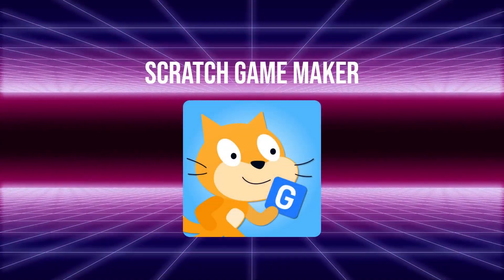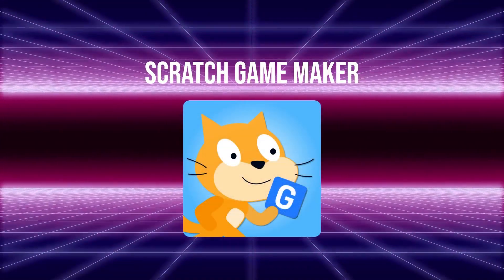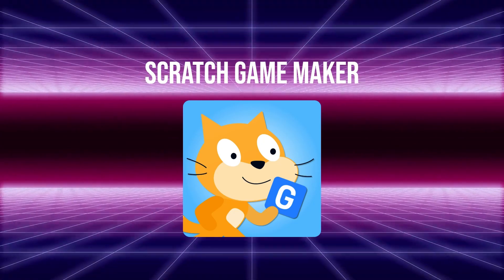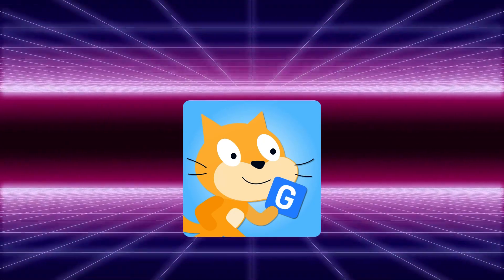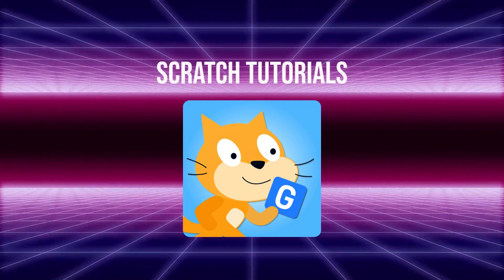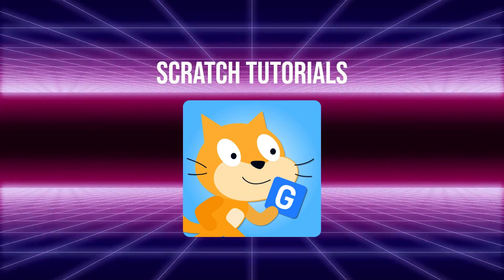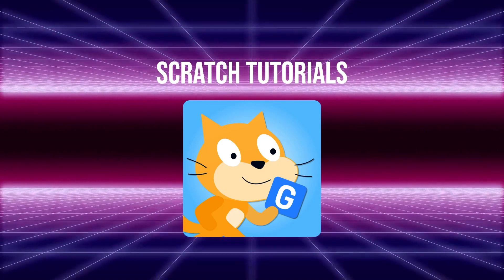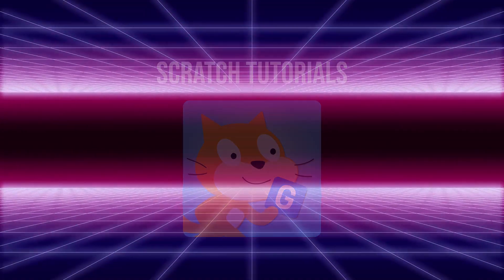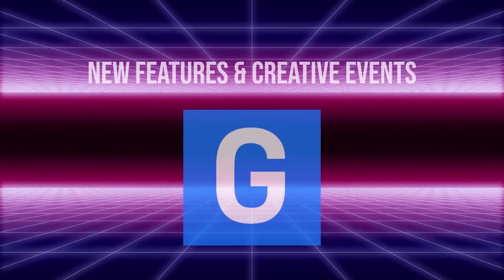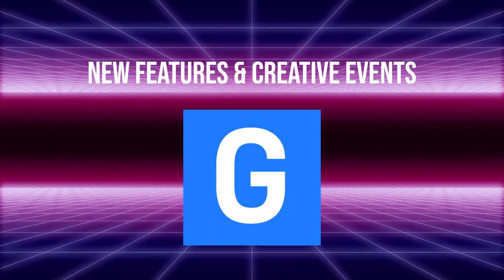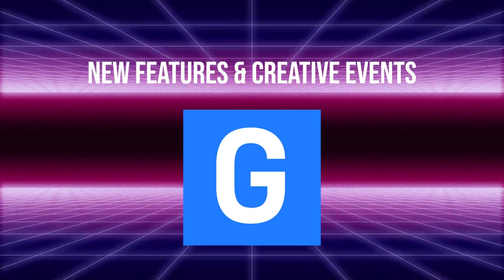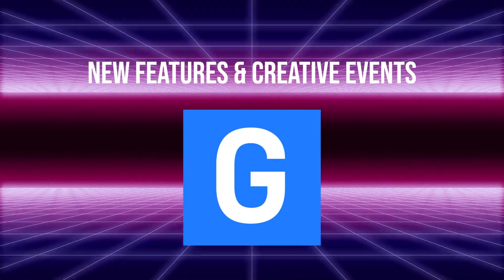Starting from this week, we will create a new channel called Scratch Game Maker. From now on, tutorial content will be updated on that channel. If you want to see more tutorials, be sure to subscribe to this channel. Updates on Gandy IDE and creative events will still be posted on this channel.